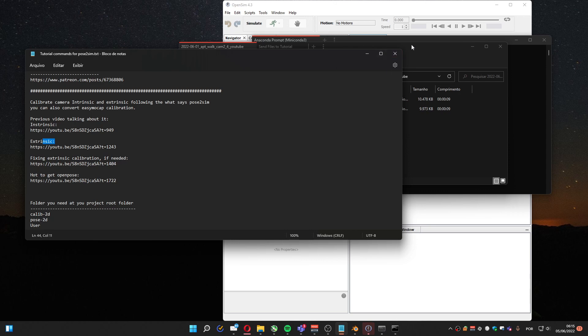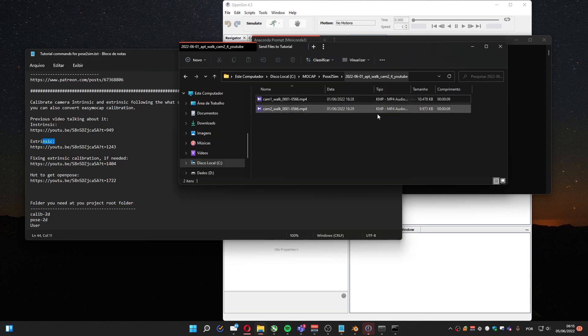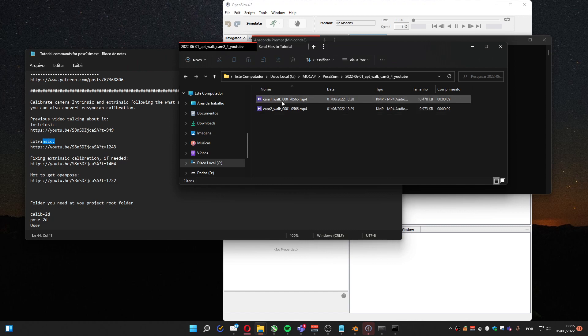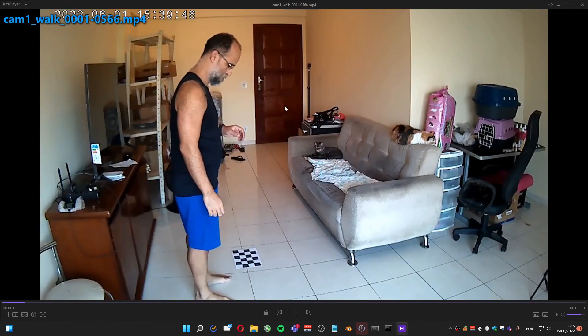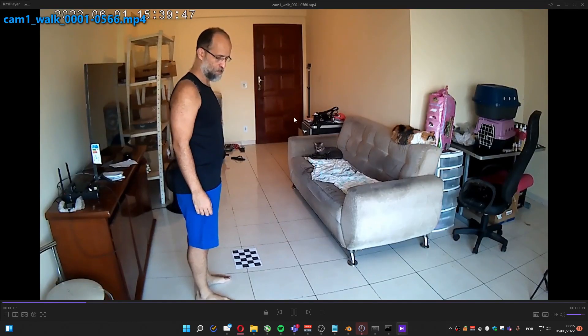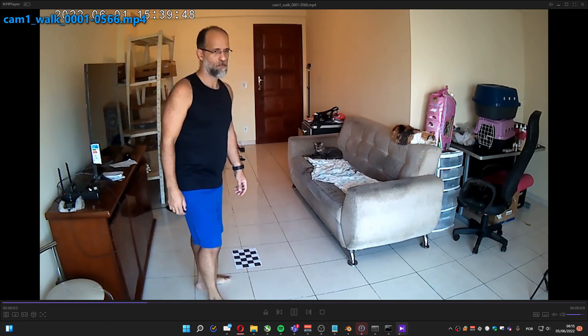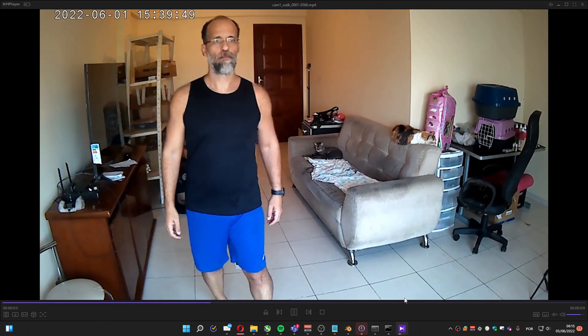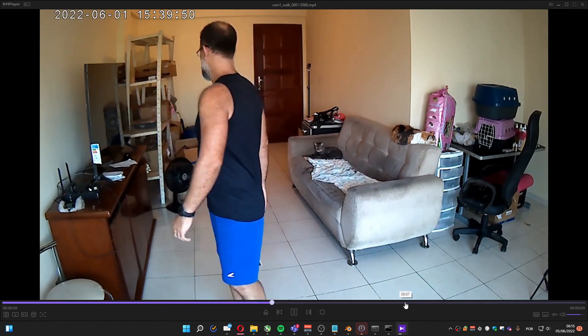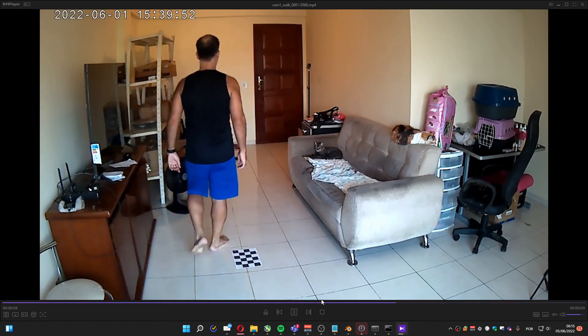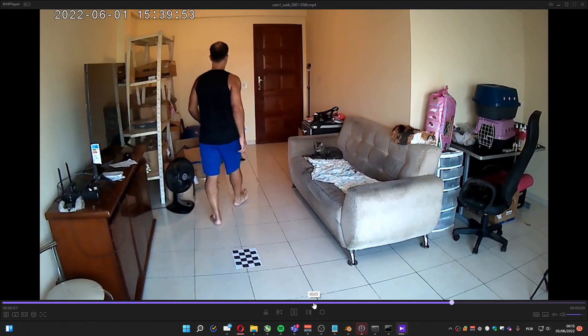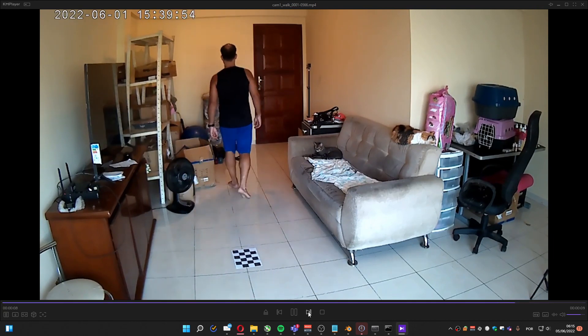First you need a video, synced one. I already synced mine. It's this video, me at my house doing some walking.